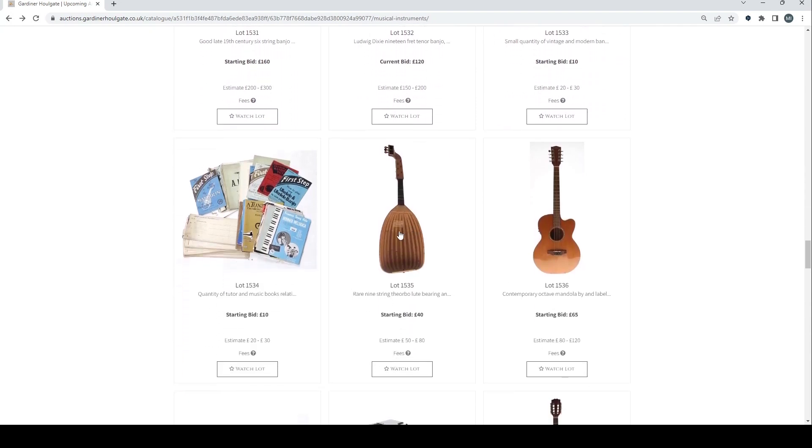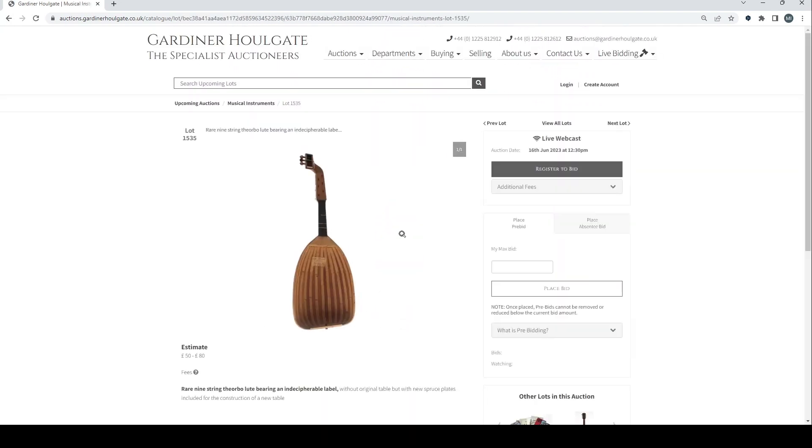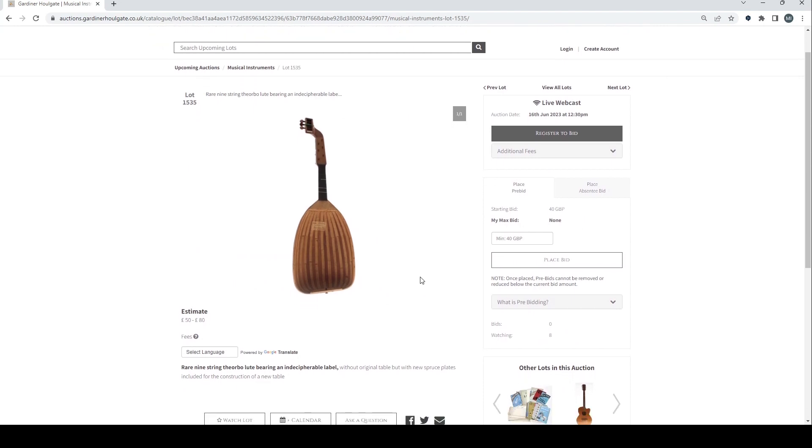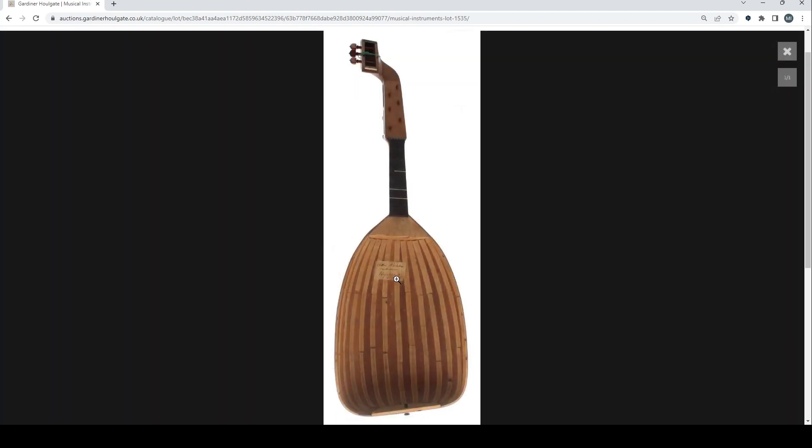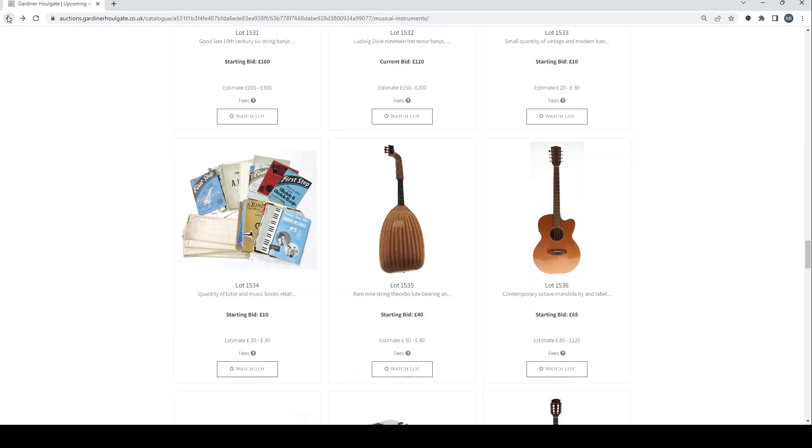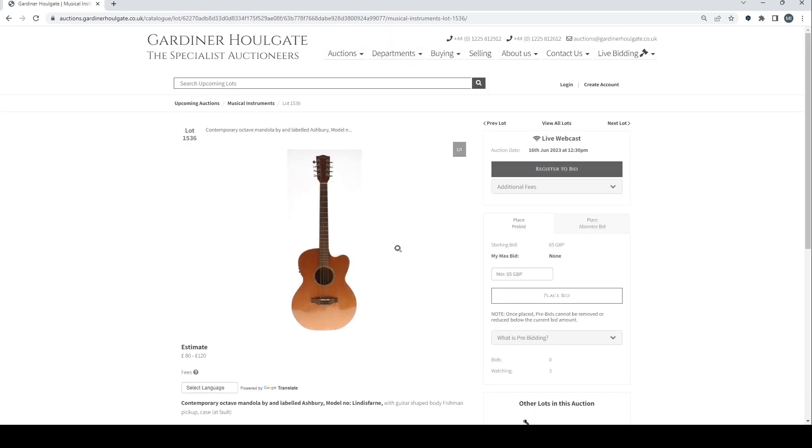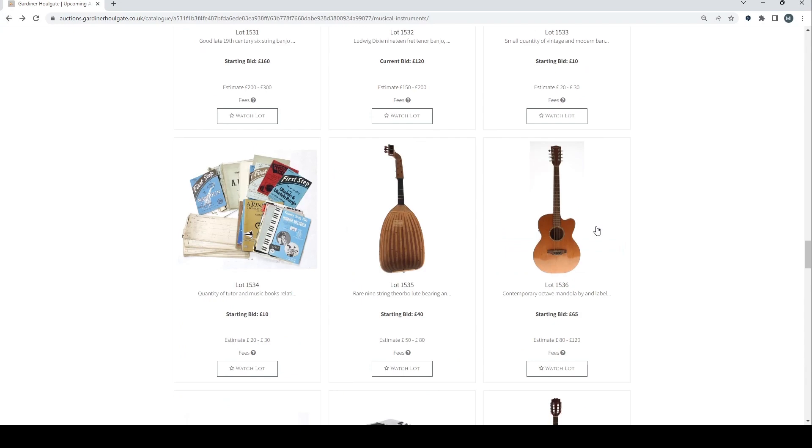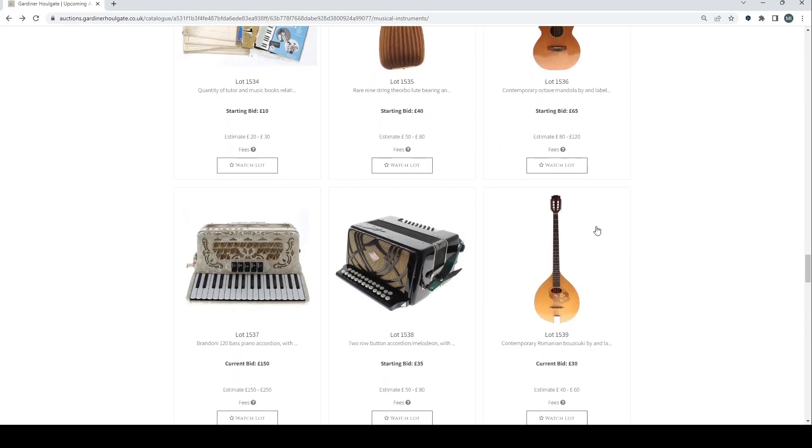The remnants of a rare 9 string viol bow without original table with new spruce plates. Not many images of that so kind of hard to know what's going on. Bit curious nevertheless. Contemporary octave mandola there, made and labelled Ashbury.